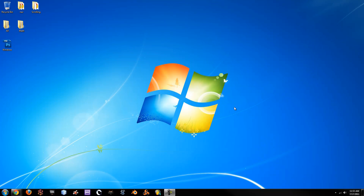Hey everybody, this is Taylor Moss from Everything Under The Sun and today I'm going to show you guys how to make your Windows background be a rainbow slideshow.